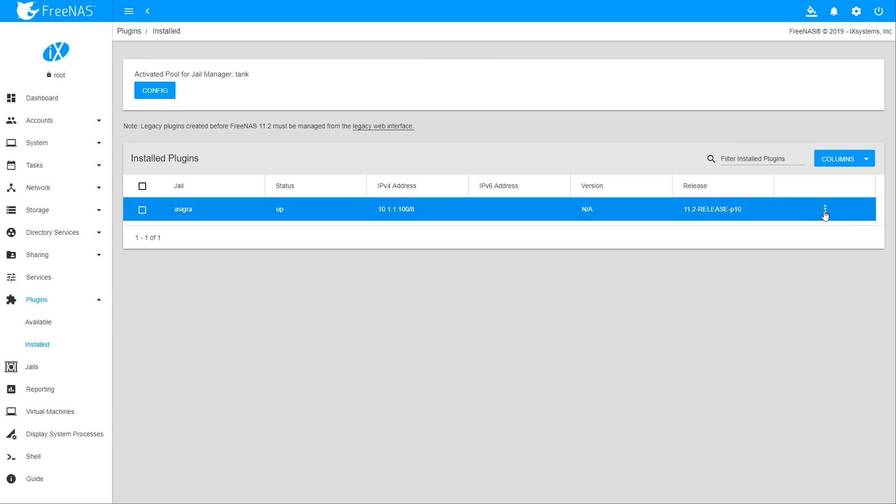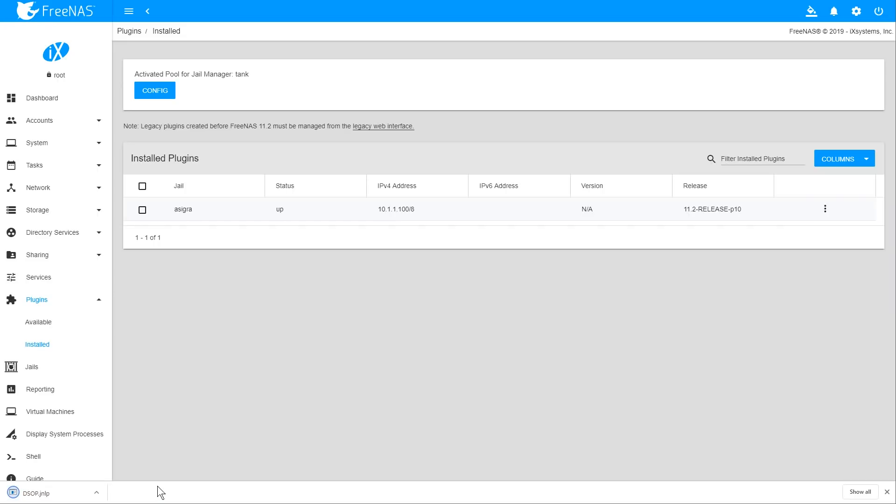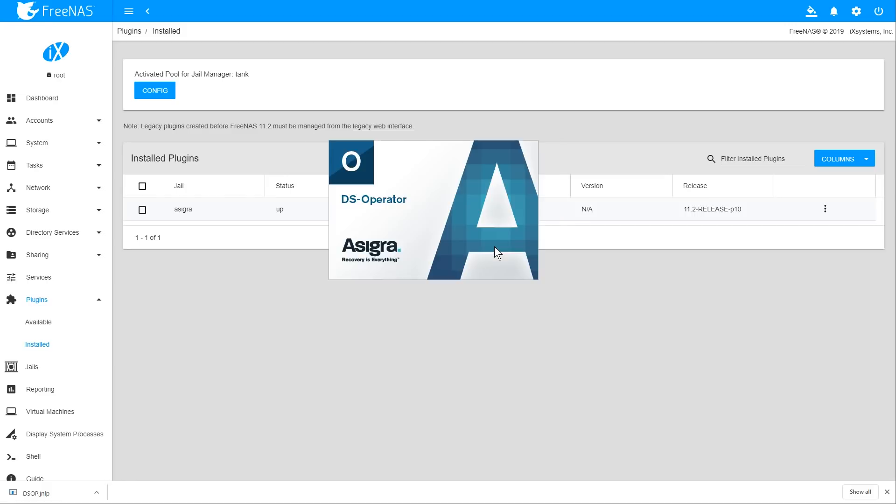You can then launch the Management Interface by selecting Management. This will download and launch the Java-based DS-System Management Interface, called DS-Operator, and you can begin your Asigra setup.